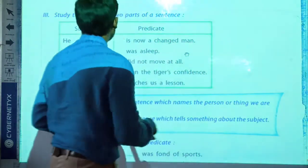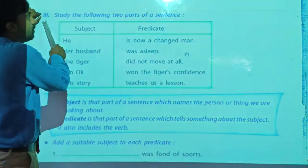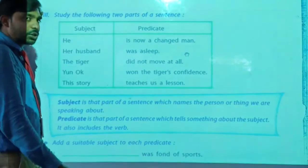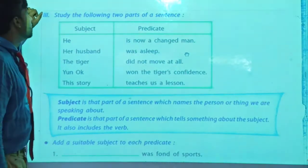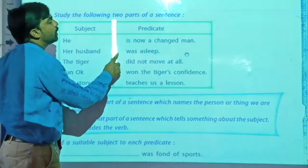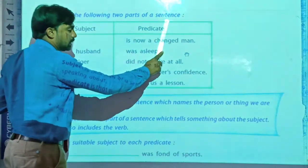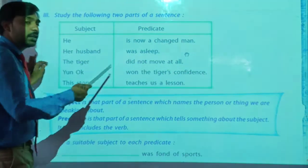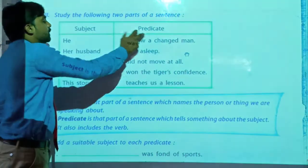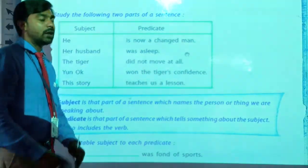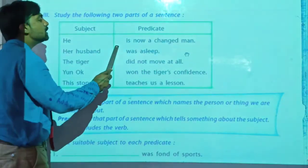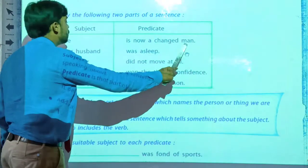The next grammatical part — the next activity is given here, that is Question Number 303. Let's see what is given here: Study the following two parts of a sentence. Two parts of sentences are given here. We have to study them. He is now a changed man.